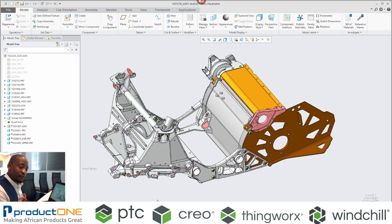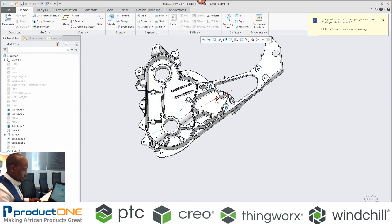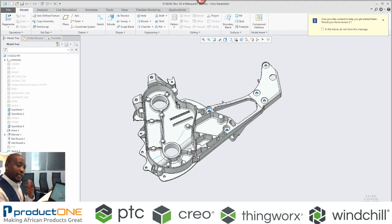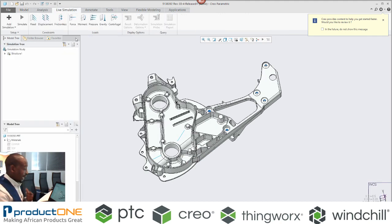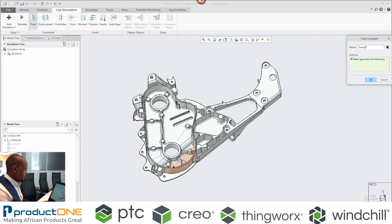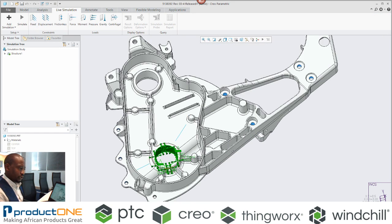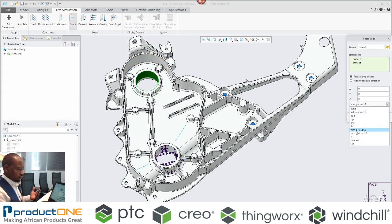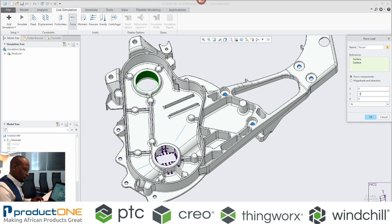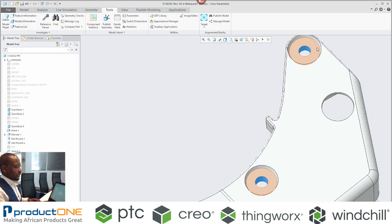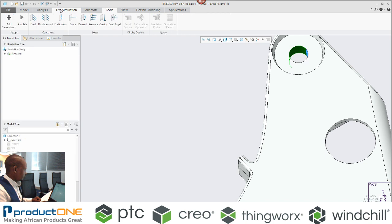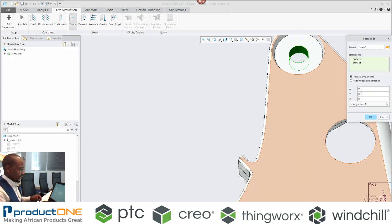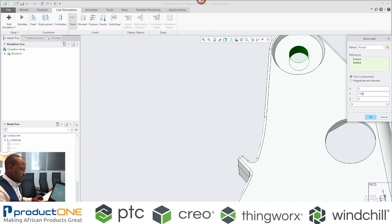With Simulation Live, I can take this component that I'm interested in and create a boundary condition in that particular region. You can also put in loading cases that you need. For this case, I'm going to have a load case with two values. Within the simulation environment, I can add another load here in Newtons as well.